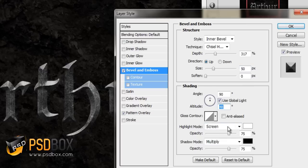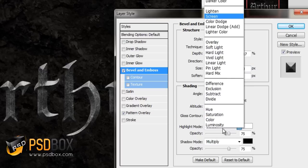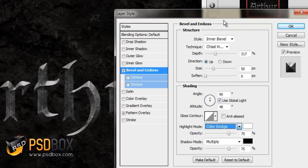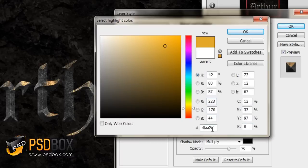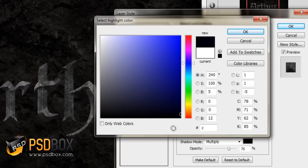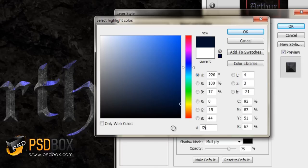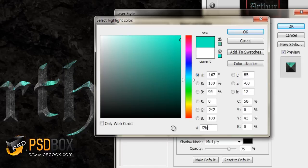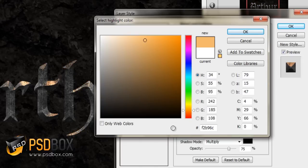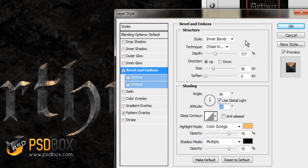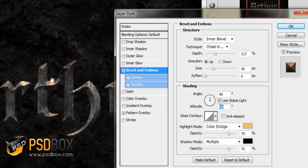Then for the highlight mode, I chose the color dodge blend mode and I changed the color. I used an orange color and the exact value is this one. Click OK. You can already see the effect of that highlight here on the text.